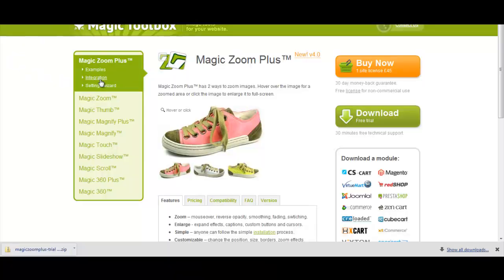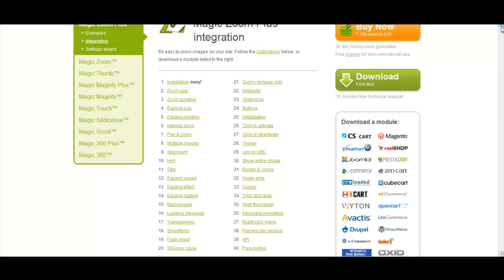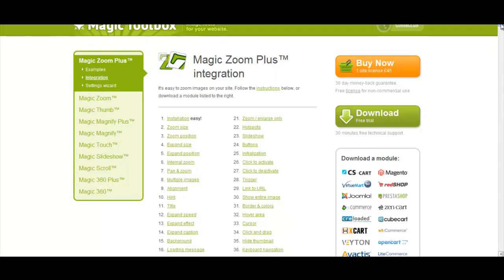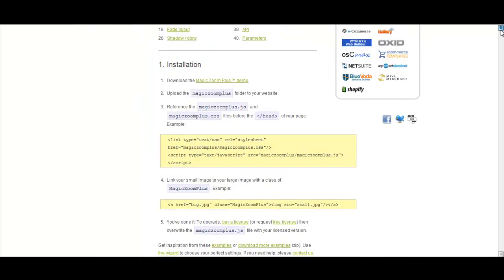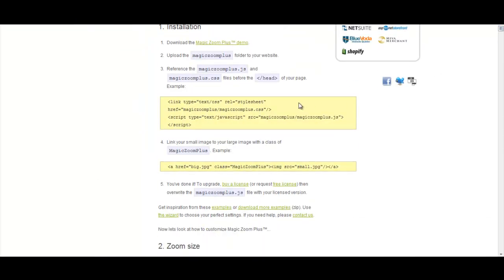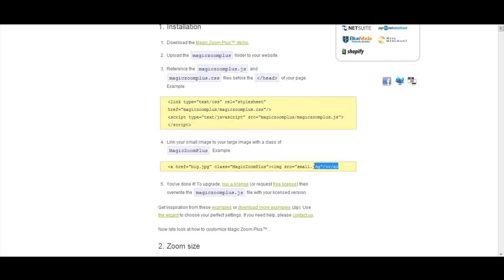What you're going to need to do as well is click on the integrations tab. There's two code that we need to copy over. Just scroll down. It's these two in the yellow boxes here. We're going to need these codes to put into WebPagemaker to make MagicZoomPlus work.